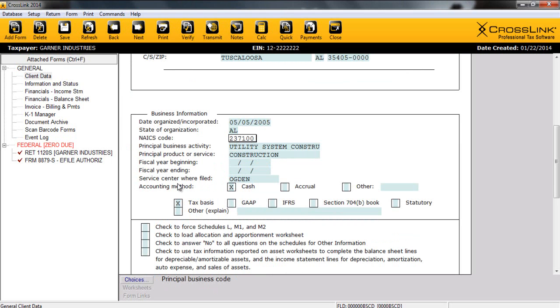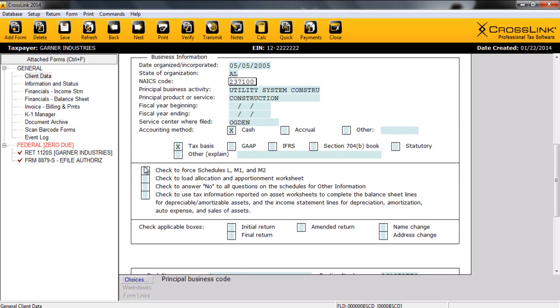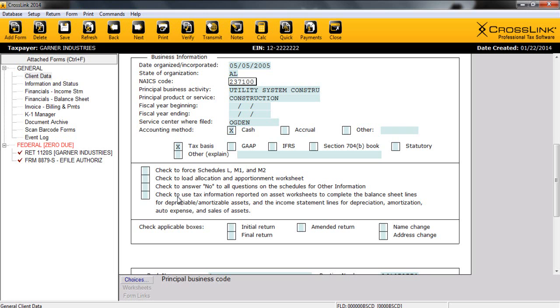After a few more basic pieces of information about the business, we can also select our accounting method, and then look forward to four checkboxes. First of all, we can force Schedules L, M1, and M2. We've got an allocation and apportionment worksheet for tracking assets across various states. We can answer no to all the questions on the schedules for other information. And then our fourth option is to use tax information reported on the asset worksheets or our depreciation module to complete the balance sheet lines for those assets. Nice time-saving feature.